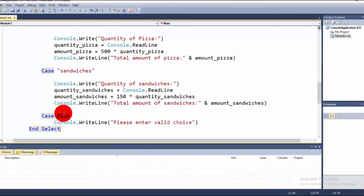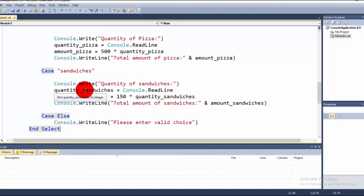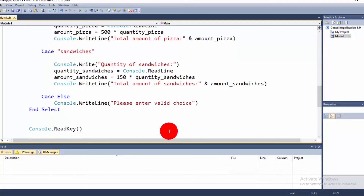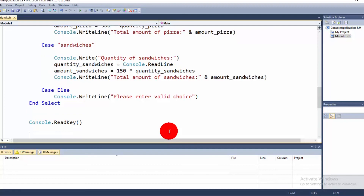If all possible values are false — meaning the user inputs an invalid food type — a message is displayed: 'Please enter a valid choice.' We then end the Select Case statement using End Select, and the program waits for user input using Console.Read.